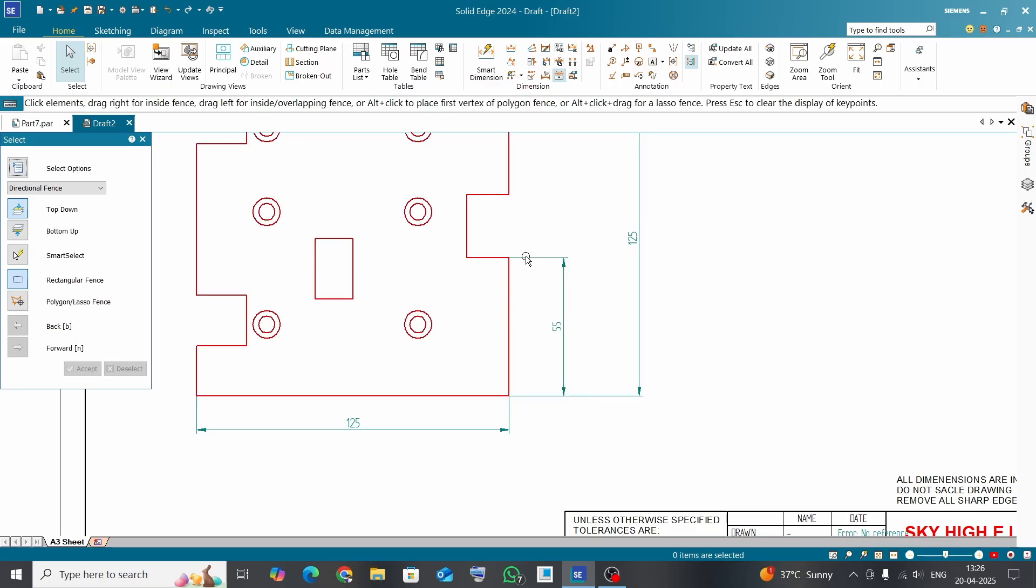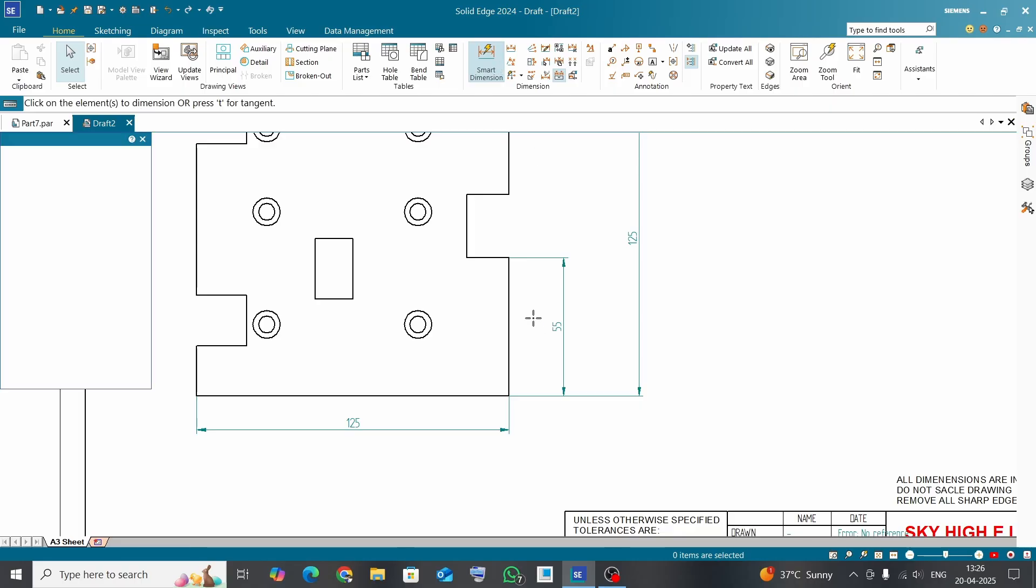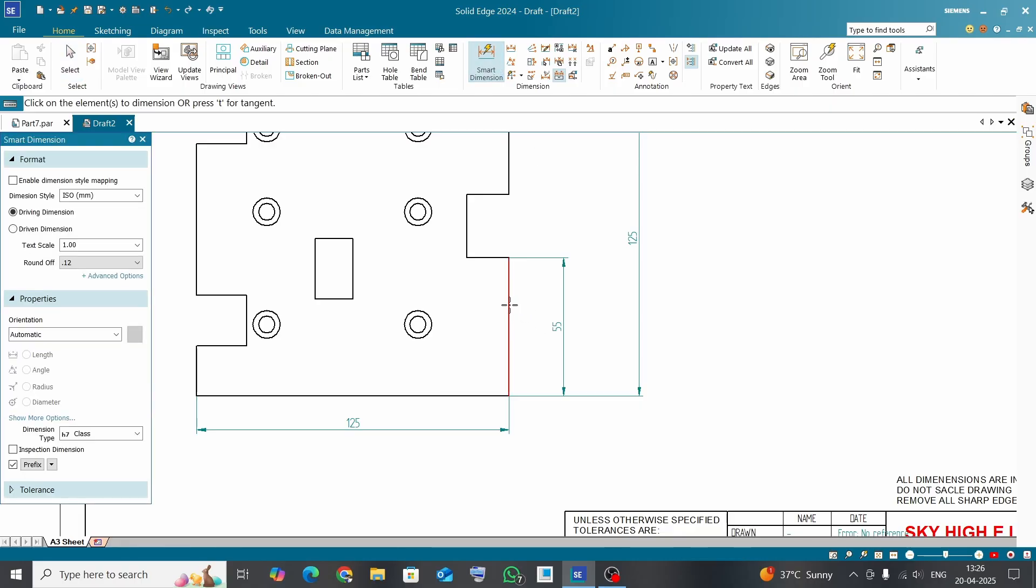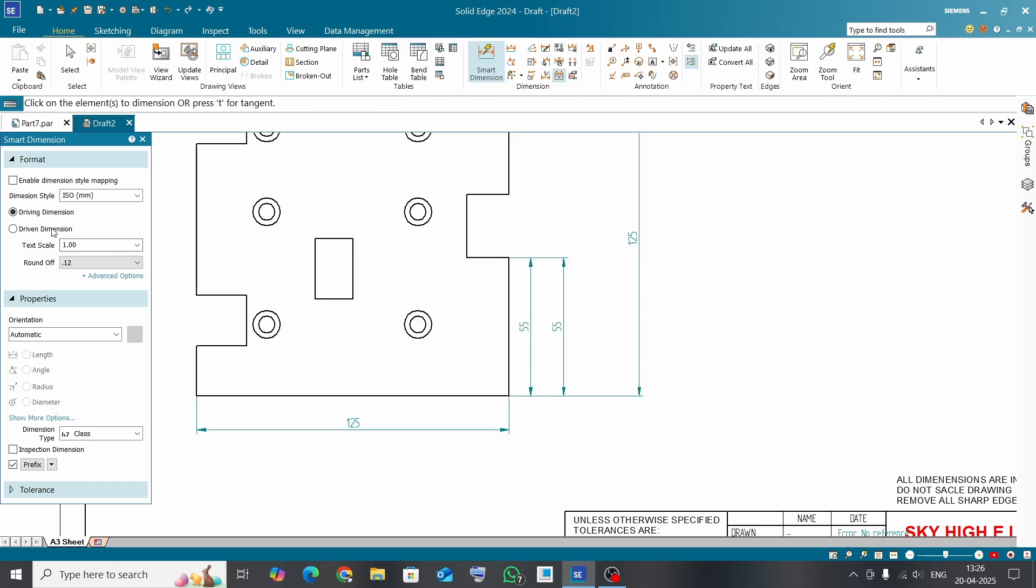Let us try to dimension this single line. Click on smart dimension, click on the line. Now it is showing only a single dimension, that is in mm. We can see here the dimension style is ISO and it is showing only one value of this feature.